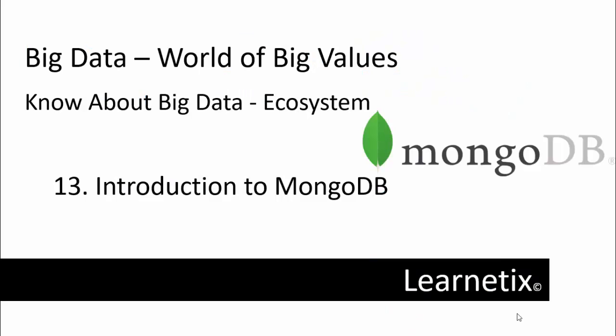Hello everyone, welcome back to my learning session of Big Data, the world of big values. In this entire tutorial we are discussing Big Data ecosystems and its related terms. In this video we are going to discuss about MongoDB.